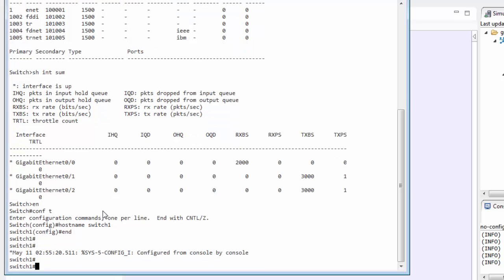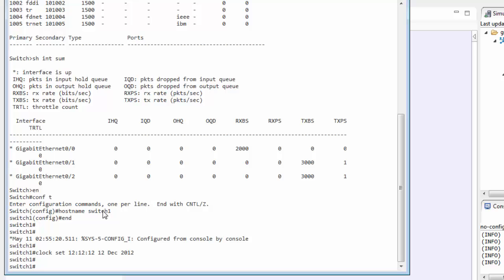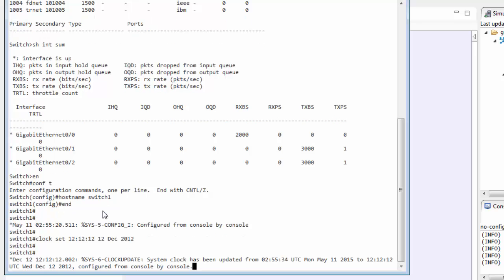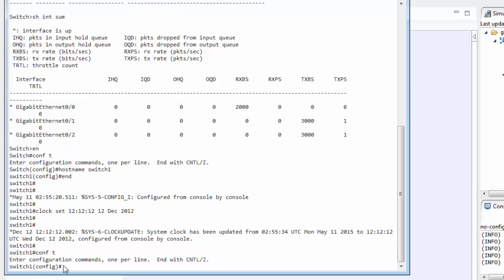We can also set the time of the clock as well. We'll also set up the banners, the message of the day and those types of things as well.